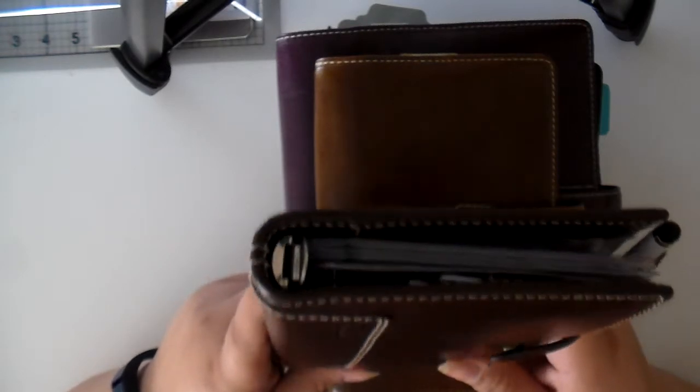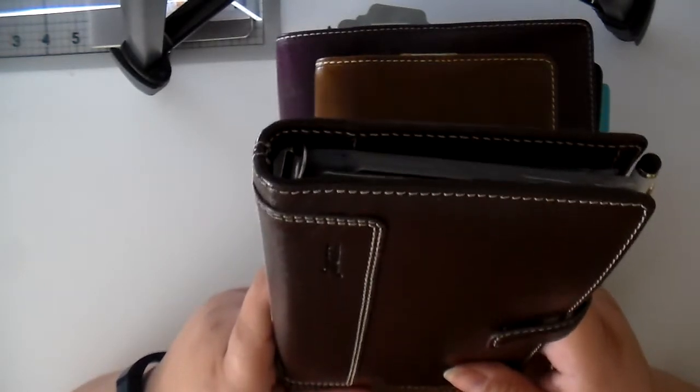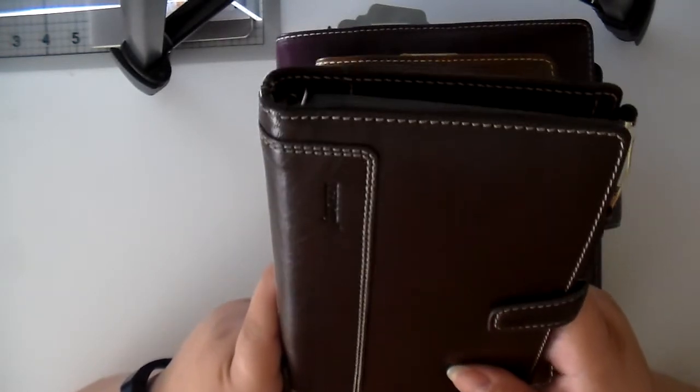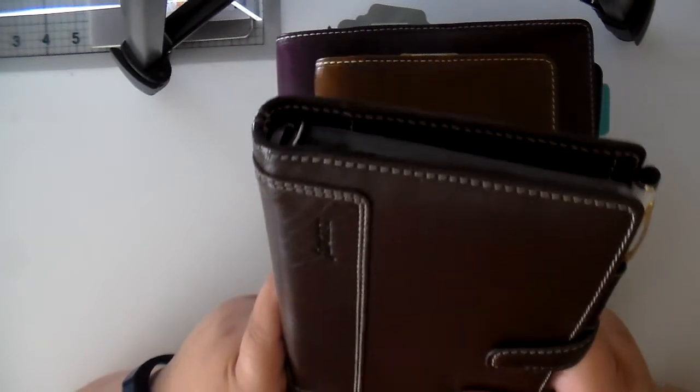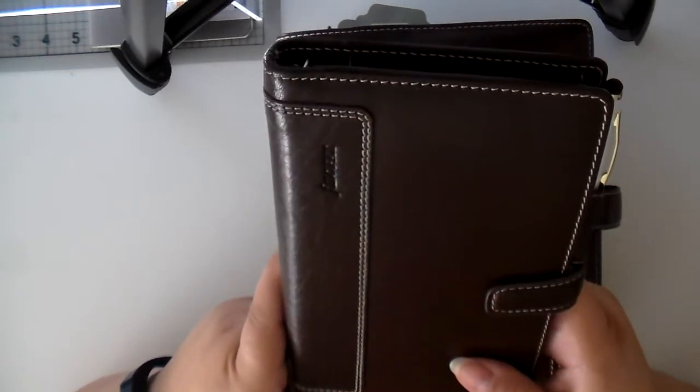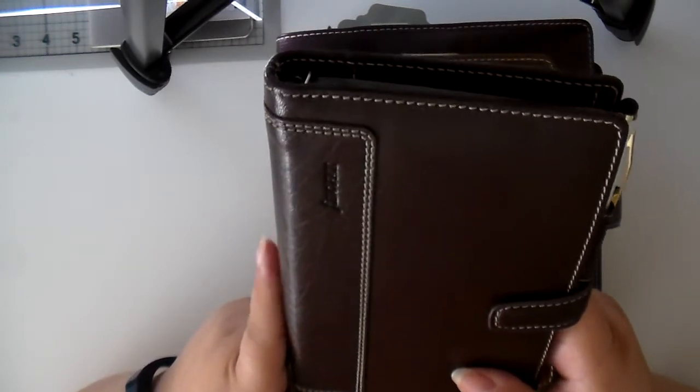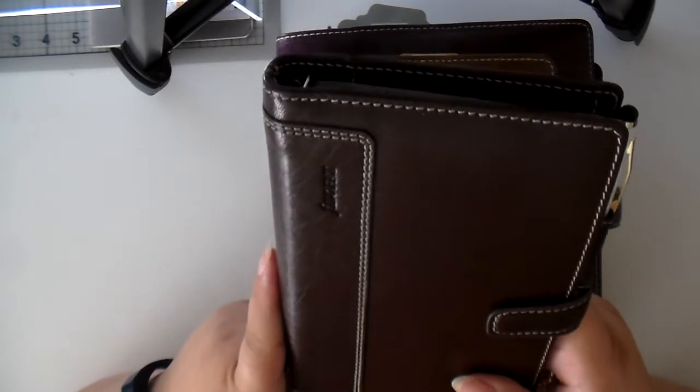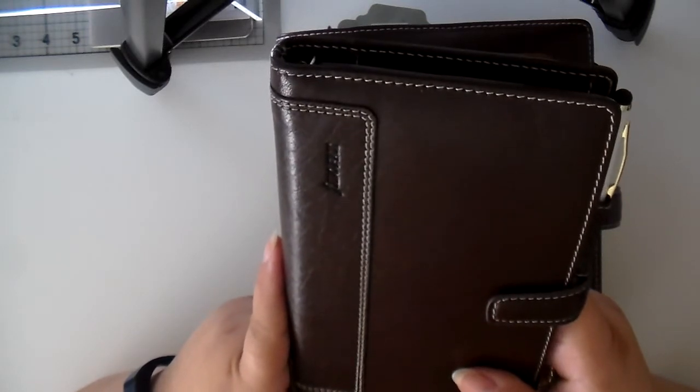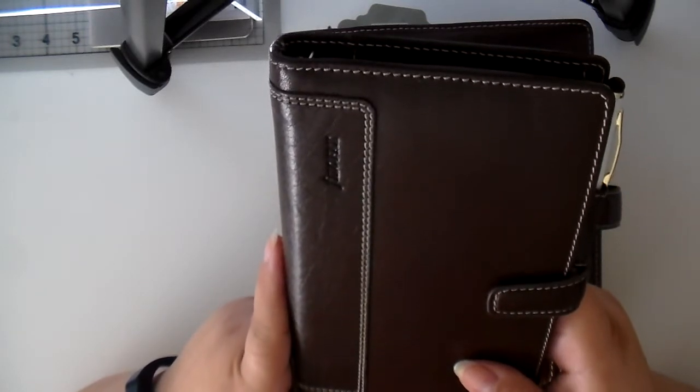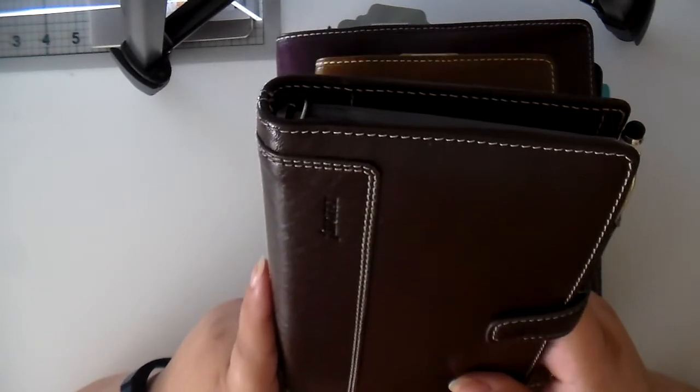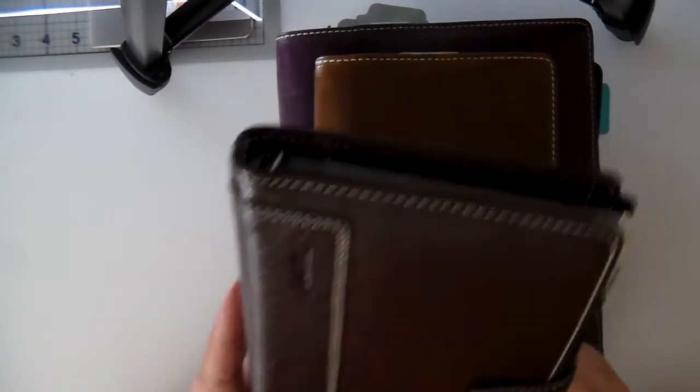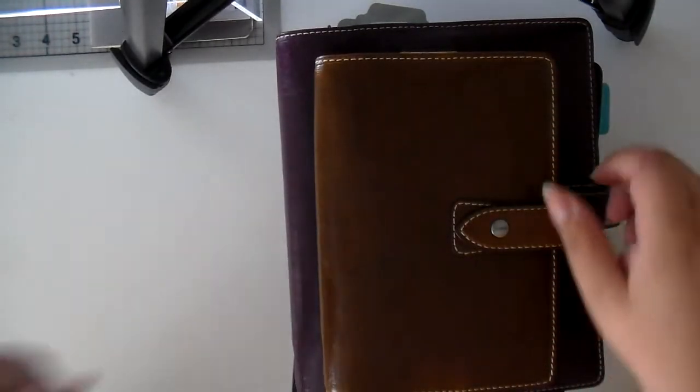However, I am using it currently as my wallet, and I might be doing another review on this as my wallet. I believe that I have another video already, and if I do, I'll post a link in the information bar. But like I said, I'm using it now as a wallet.